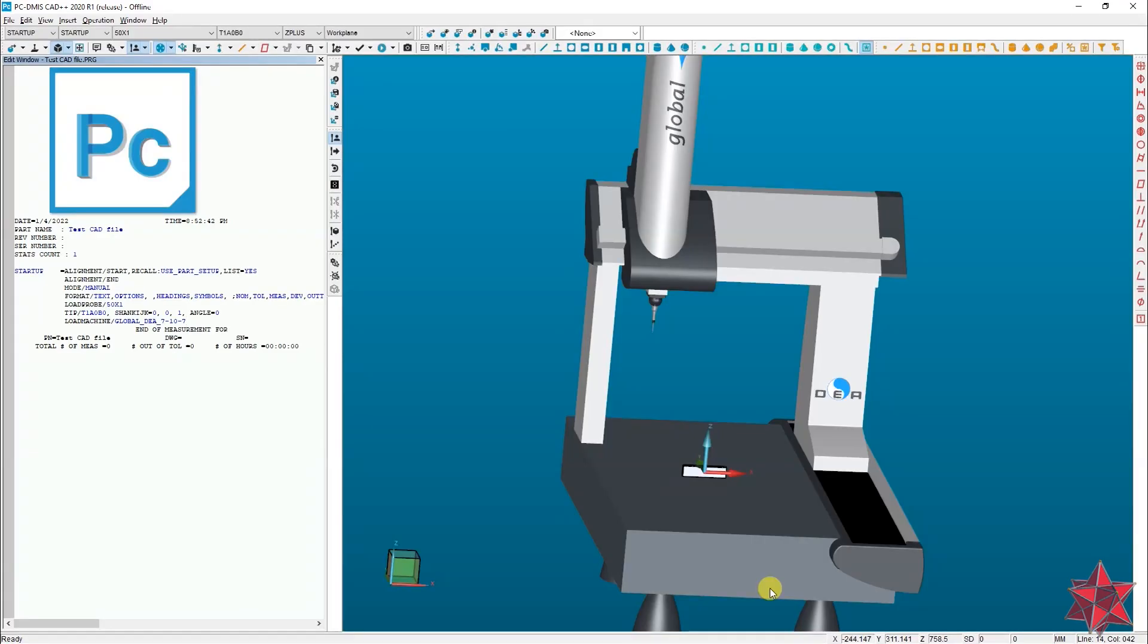Hello everyone and welcome back. Today we are going to show you how to transform the axis of the CAD model to match your desired configuration.